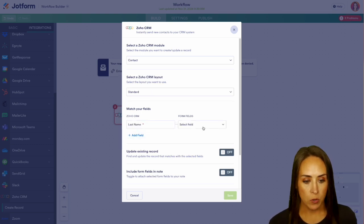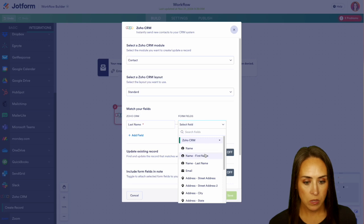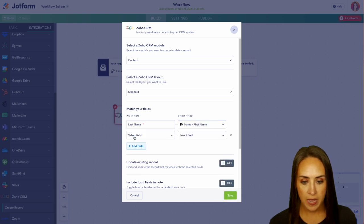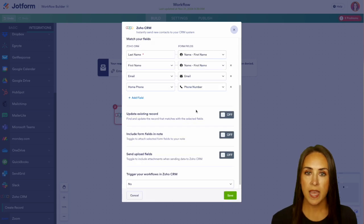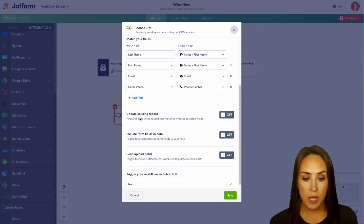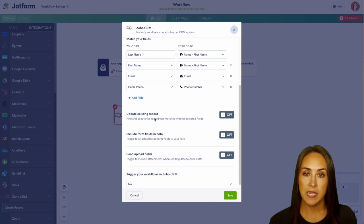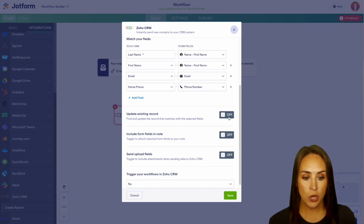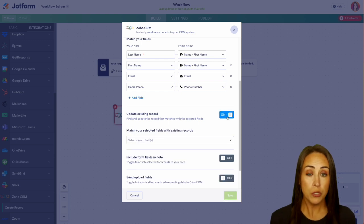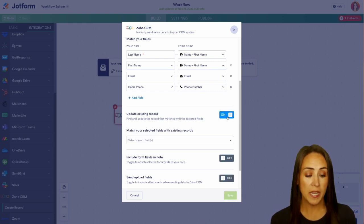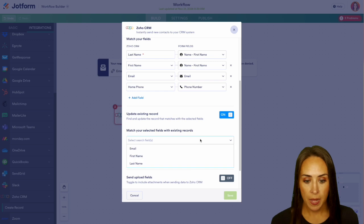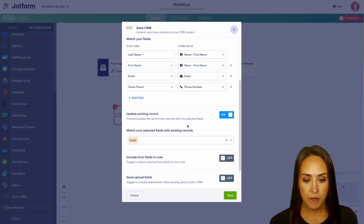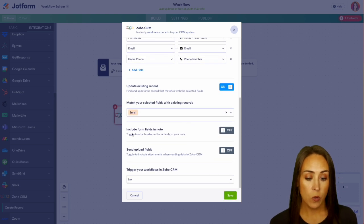Now we need to match our fields. So let's go ahead and add in a few, and you can keep adding as you see fit. We can also update an existing record. If we turn that on, we need to choose how we want it to find that record to update. I'm going to go ahead and choose the email.